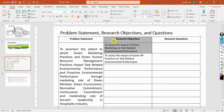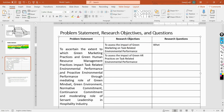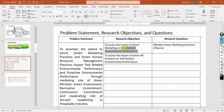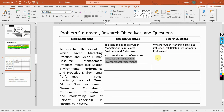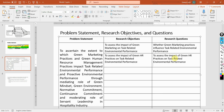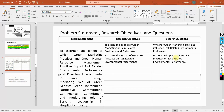Let's change this objective into a research question. It has to be in question form — for example: 'Do green marketing practices influence task-related environmental performance?' Or another way: 'Is there an impact of green HR practices on task-related environmental performance?' What we have done is simply changed the research objective into the form of a question.